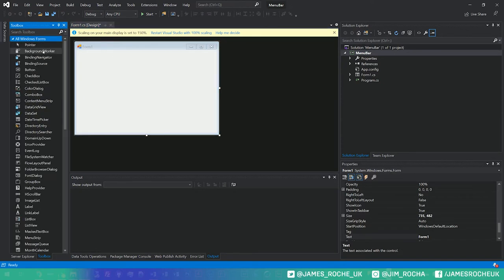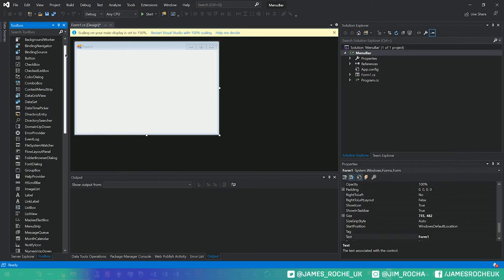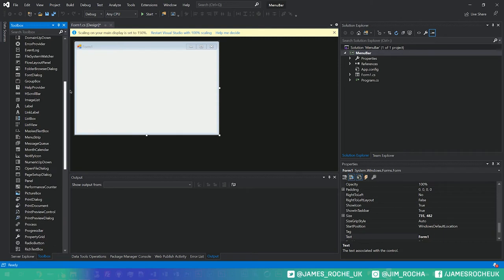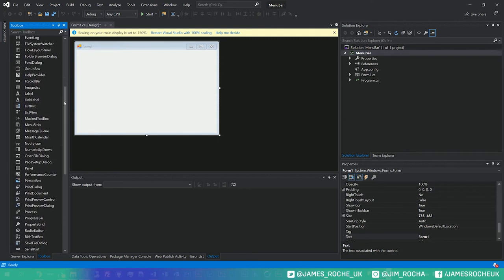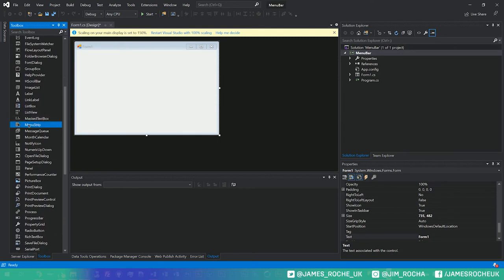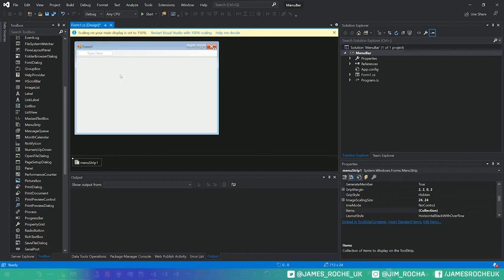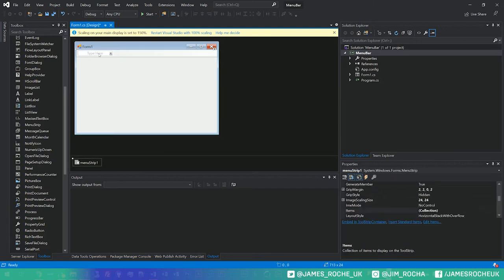We will go into our Windows Forms control toolbox and we will find the menu strip and drag that on. You'll see straight away that it kind of aligns itself to the top of the form.